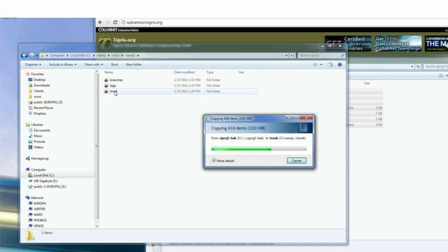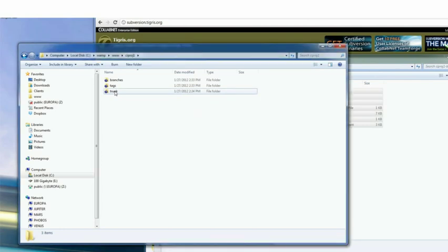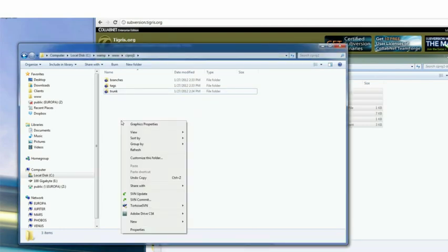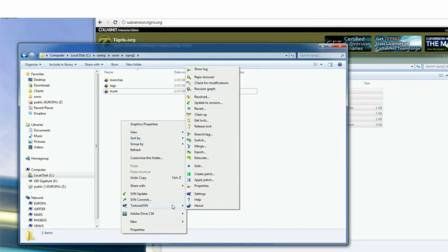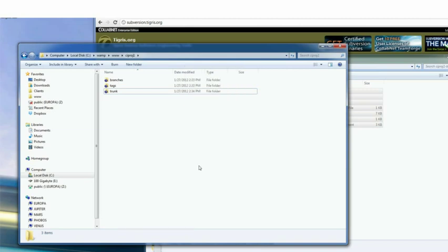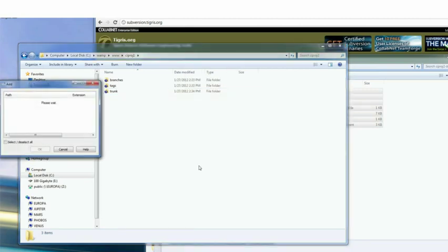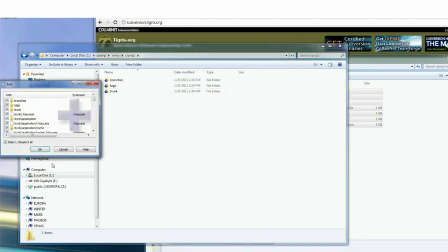Because these are all new files and folders, they would need to be added into the repository. And the command for that is SVN add in Tortoise SVN. It should be the add command right here. And by default, select all is selected, so just click OK.